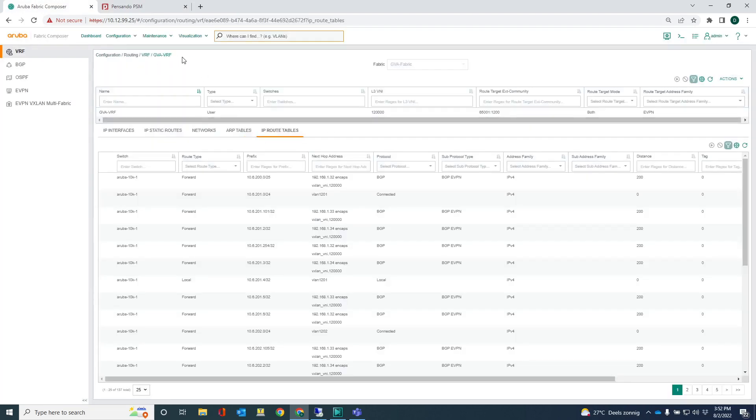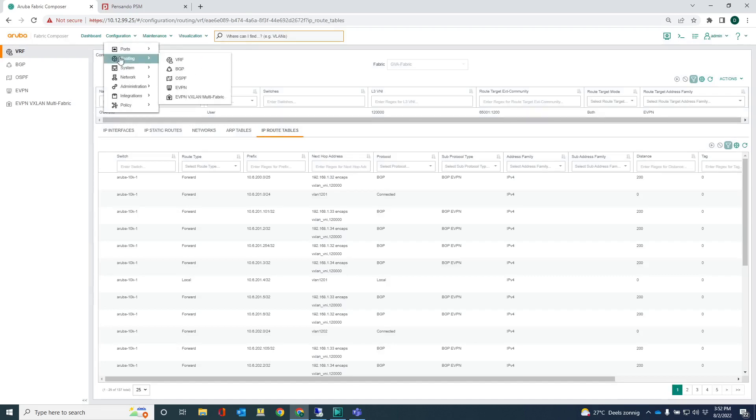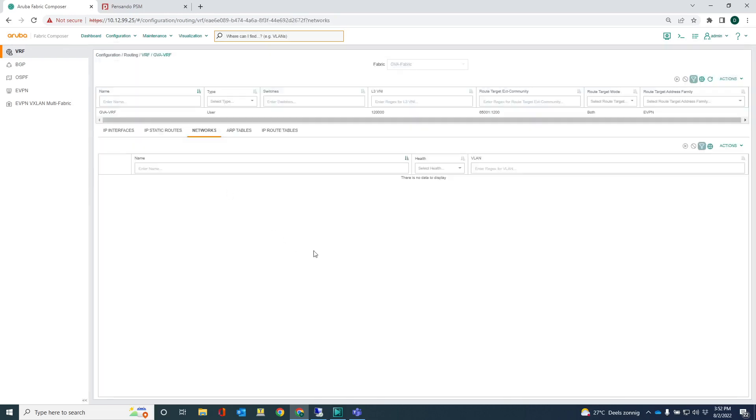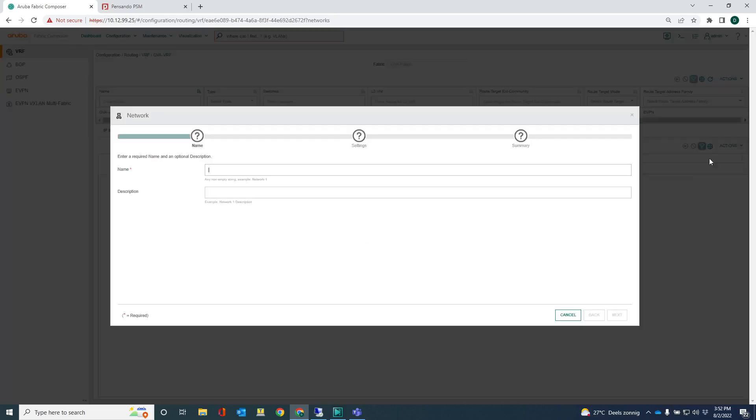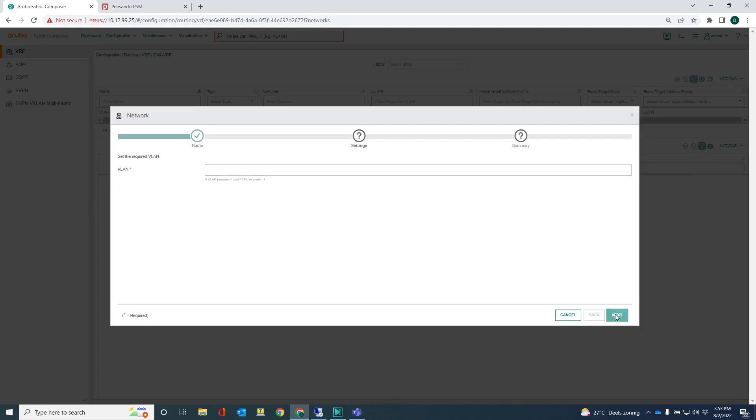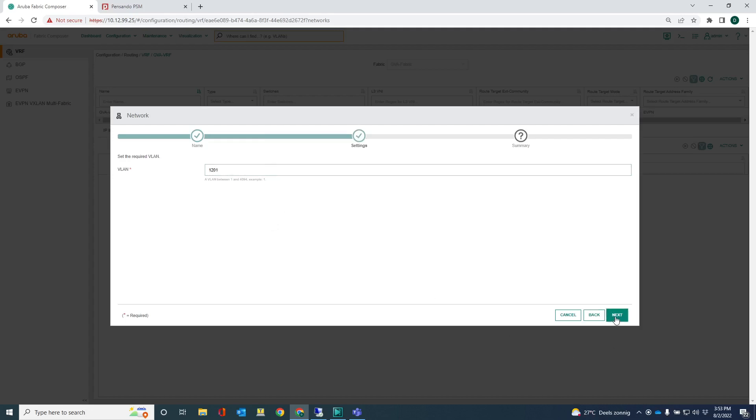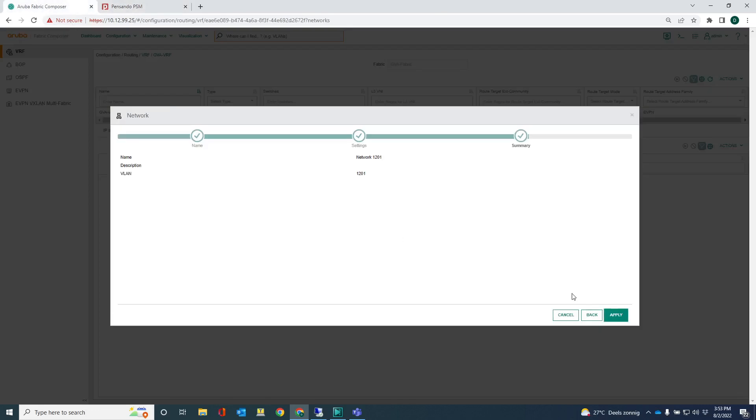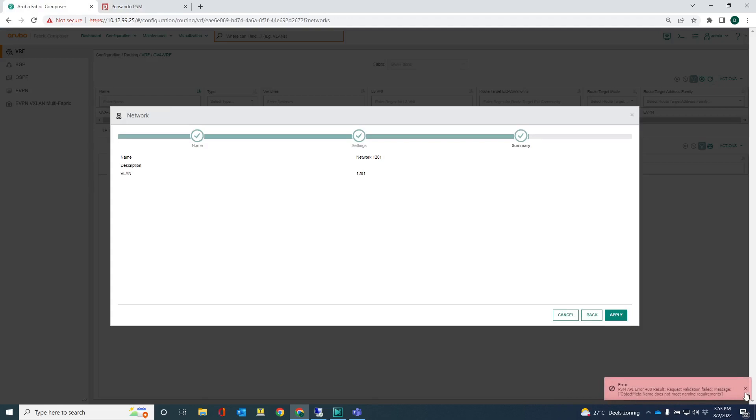Actually what I can do, let me just create one network. You can see that that network is actually being displayed. From here I go into networks and I create network 1201. So that's 1201.